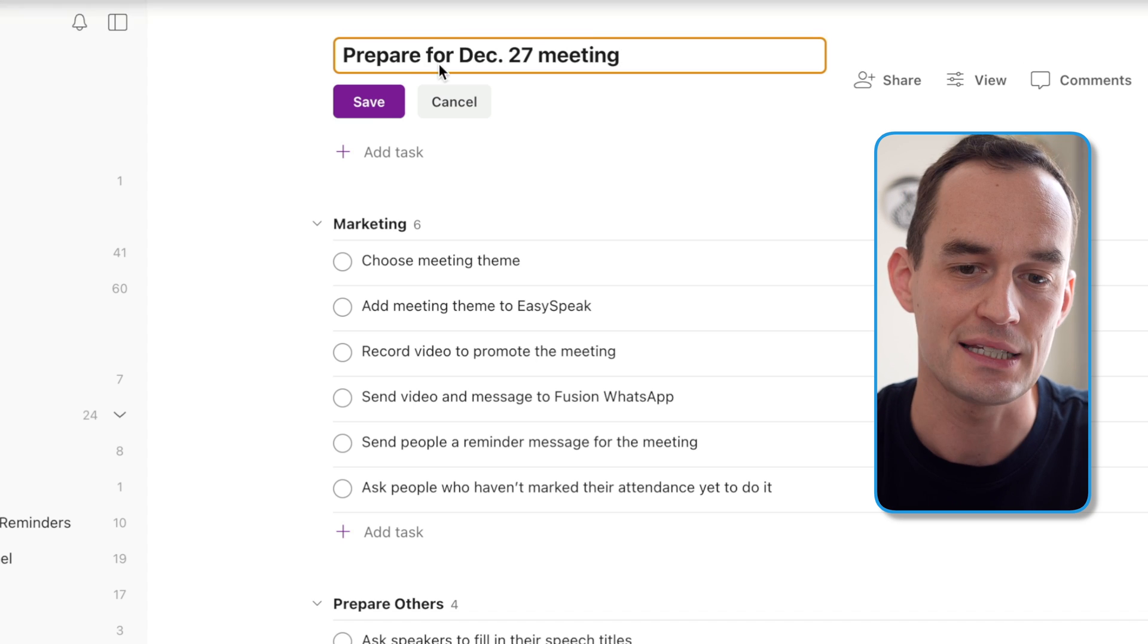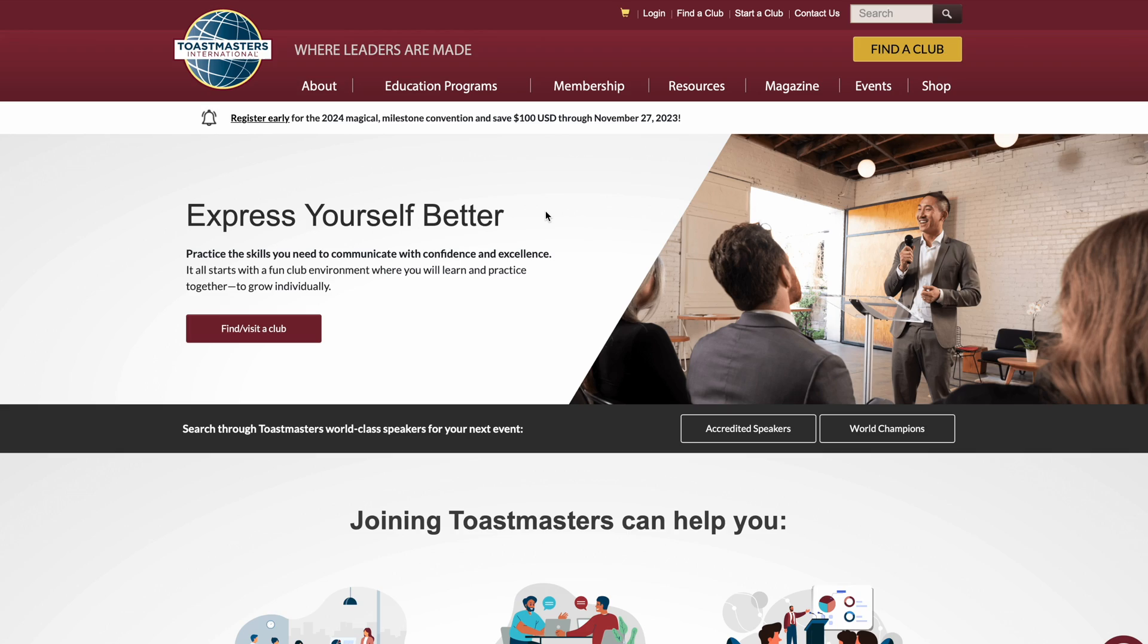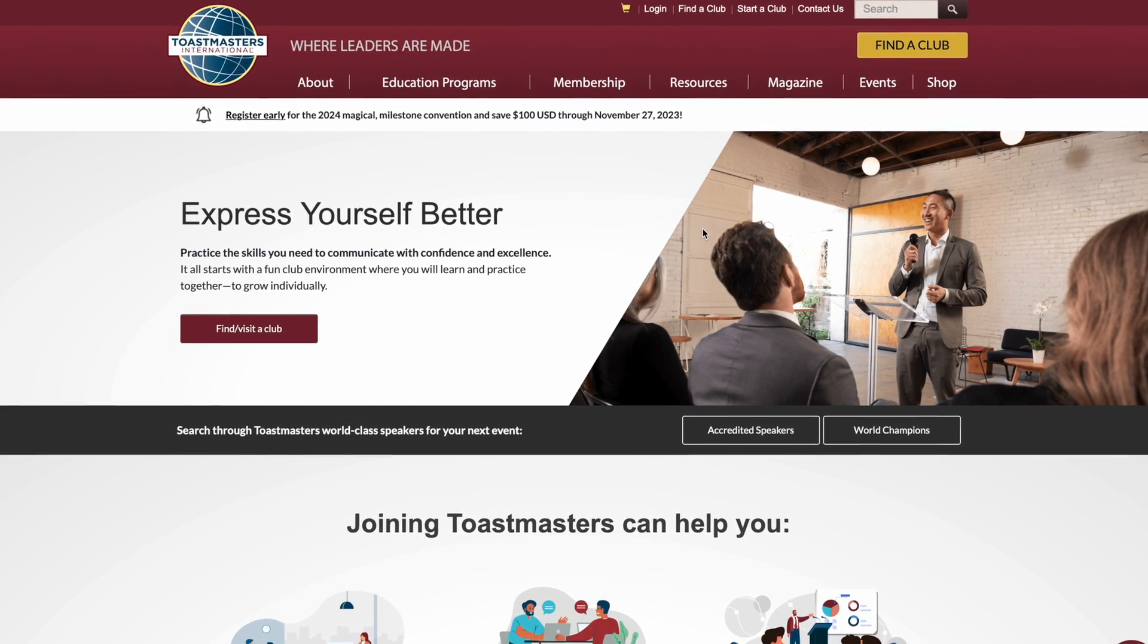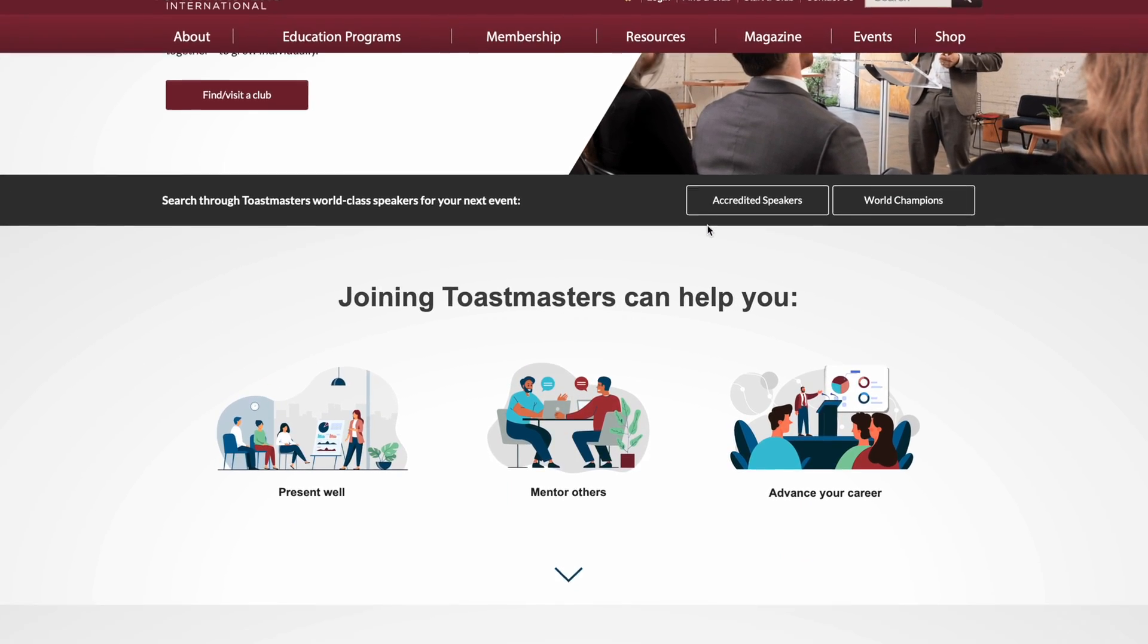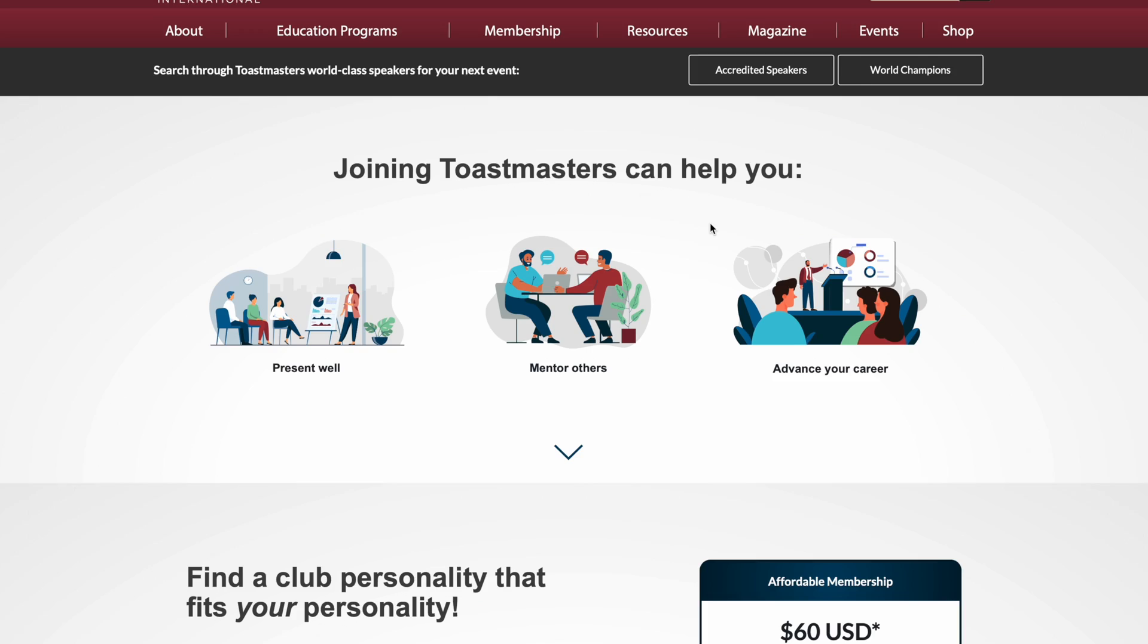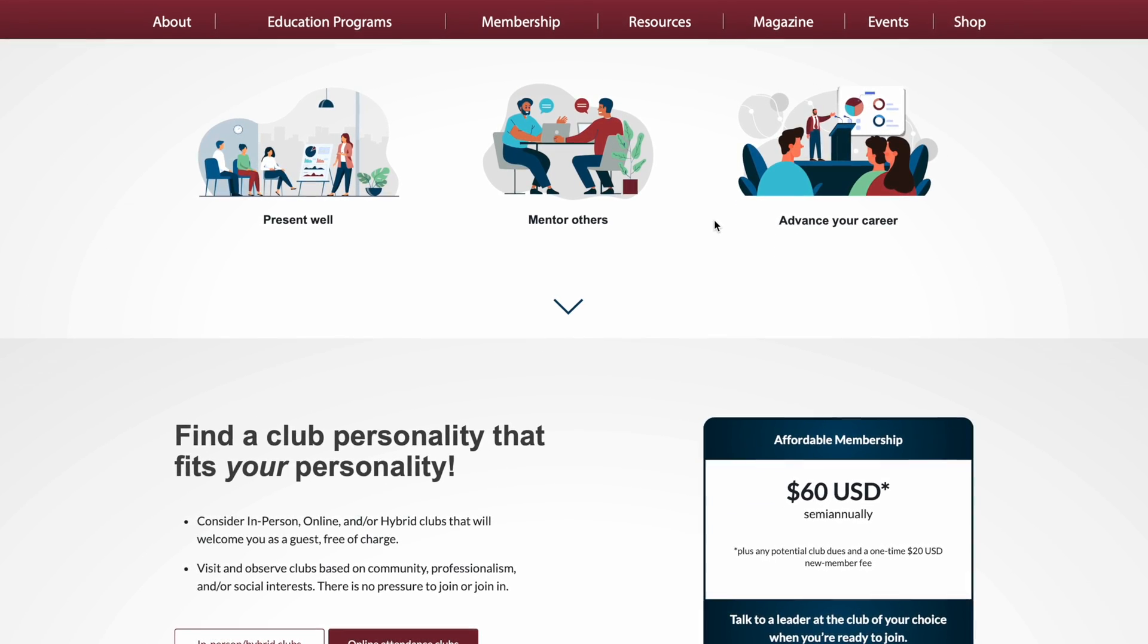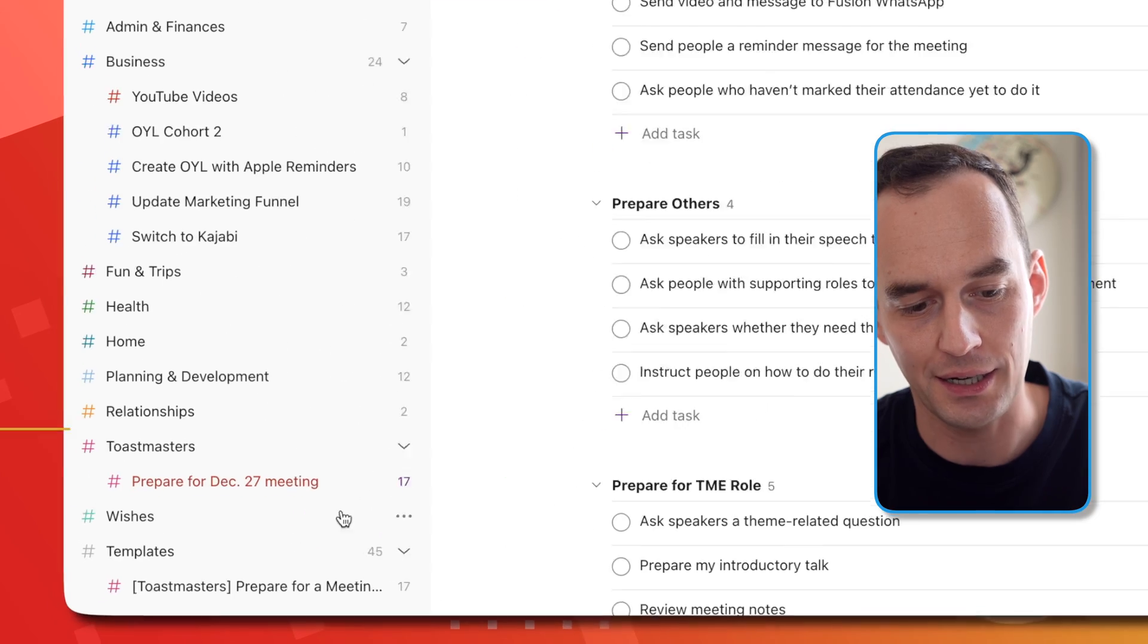So this is a project related to Toastmasters. If you're not familiar with Toastmasters, it's a big international organization with lots of local clubs where people come to work on their public speaking skills and their leadership skills. I'm a member of a Toastmasters club in Amsterdam, and on December 27 I'll be the host of the evening. There's a bunch of things that I need to do, and it'd be good to do these things at certain times. That's where the calendar feature comes in.